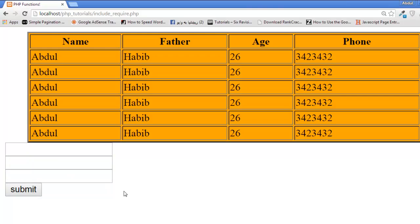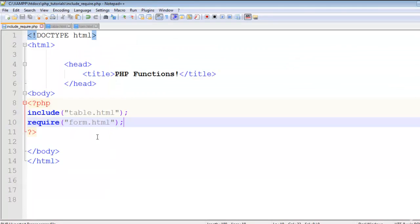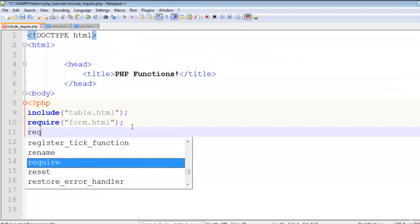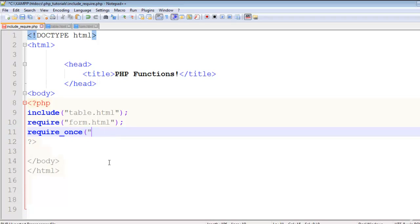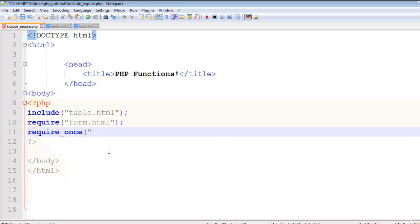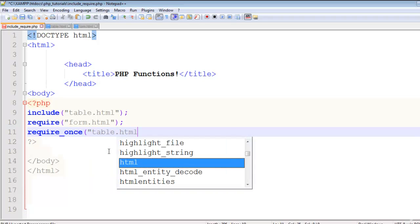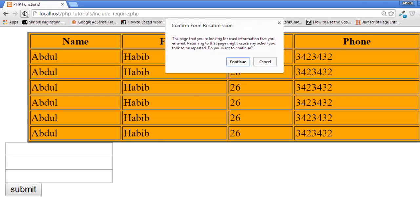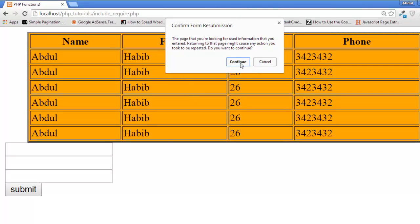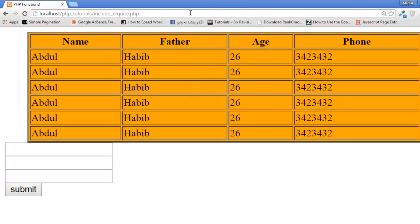You can also use require_once. This is also a function which you can use to add a file to this page, but that will be added once only. So I'll say table again. Control S to save, refresh the page. That will not be added because it is already been included in this page.